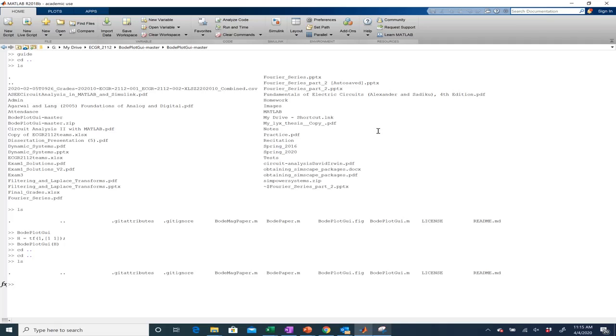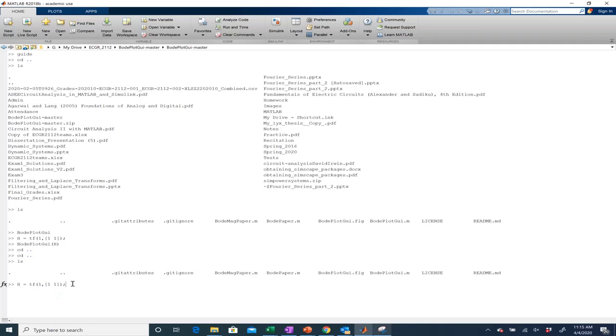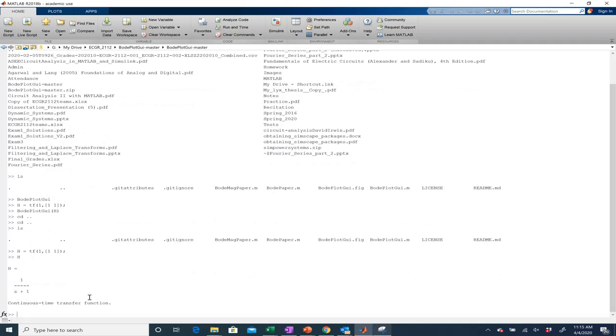So what I first have to do is create a transfer function. This case I'm going to create a really simple transfer function using the TF command and if you don't know how to do that there is another video on canvas that shows you how to do it. So if you look at this you should remember this is the numerator this is the denominator. So I'm creating a very simple low-pass filter. If I want to see it I can type H and I can see I have 1 over s plus 1 is what I have created.